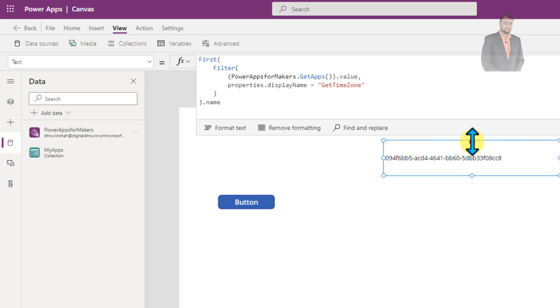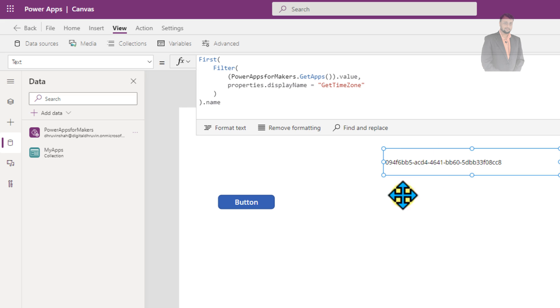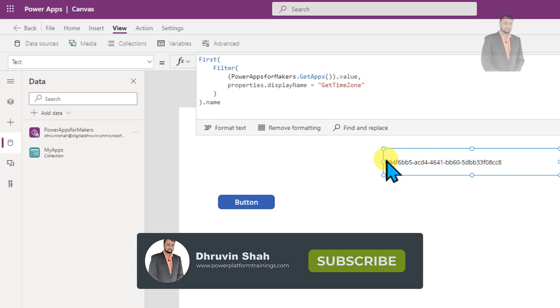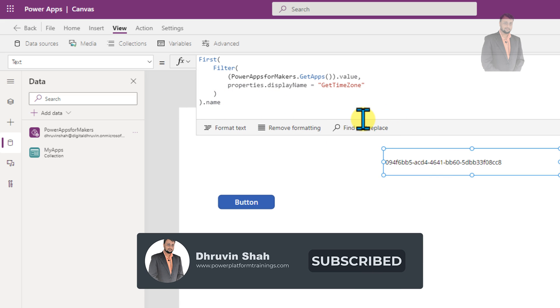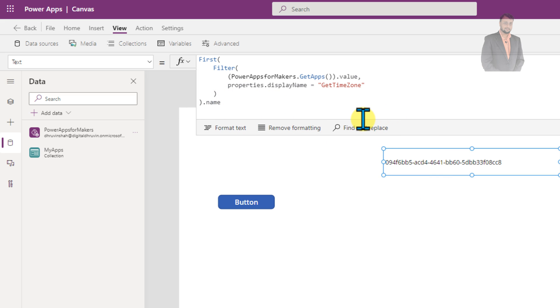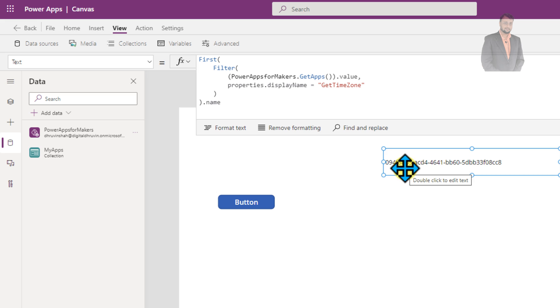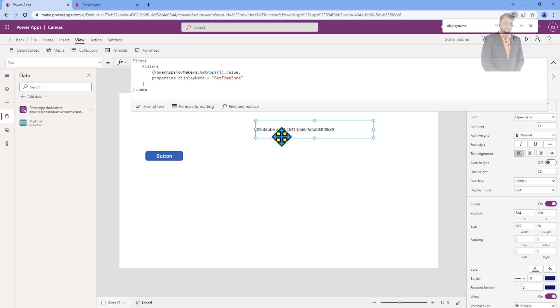Now you can store this value to any of your set variable or update context variable or pass that anywhere where you want. So many times where you are implementing deep links at that time as well, you need to pass the app ID dynamically. So this is the thing that will helpful to you. Hope this tip is helpful to you and values your time. And this is how simply you can get the app ID inside your power apps.